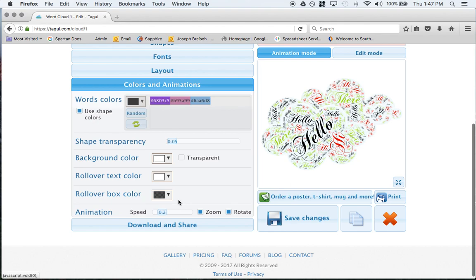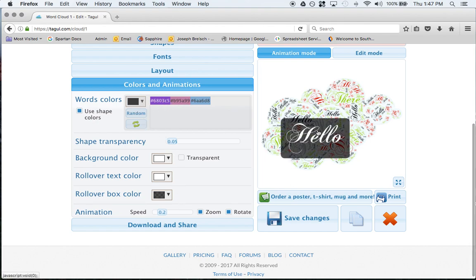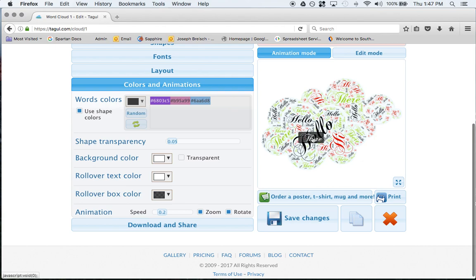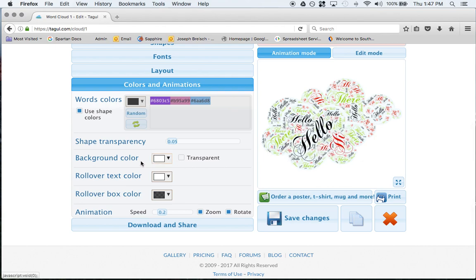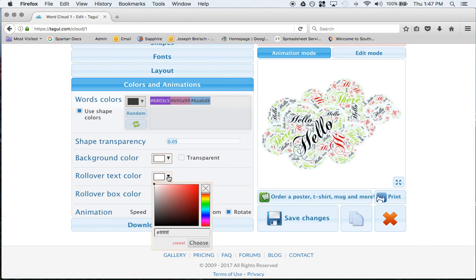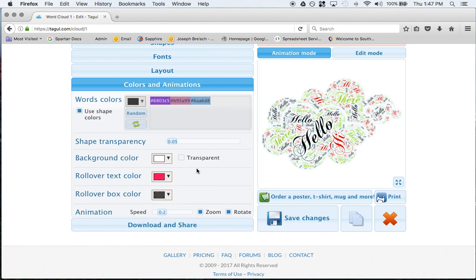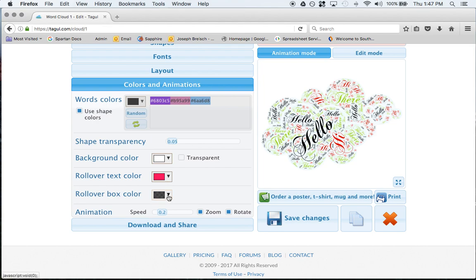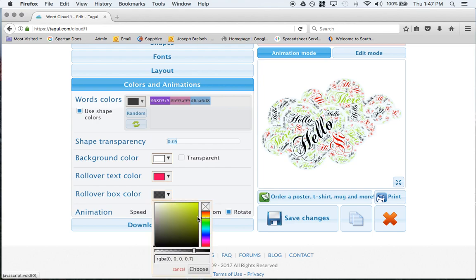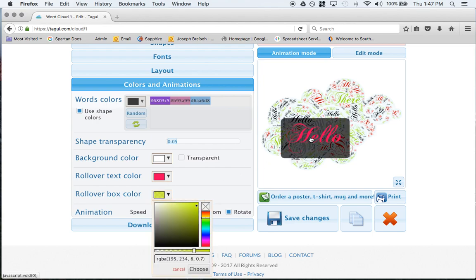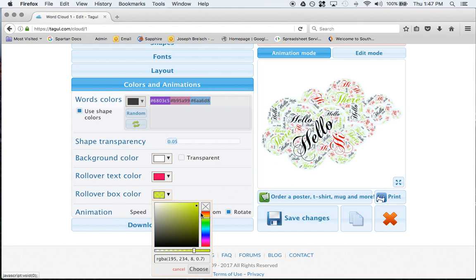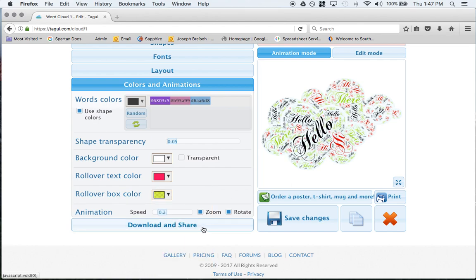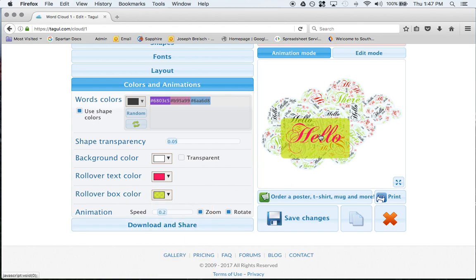Colors and animations. Notice when I go over a word it turns white right now, so rollover text is white. Let's say I want rollover text to be like a pink. Now it's that pink and then the rollover box text maybe I wanted that to be yellow.